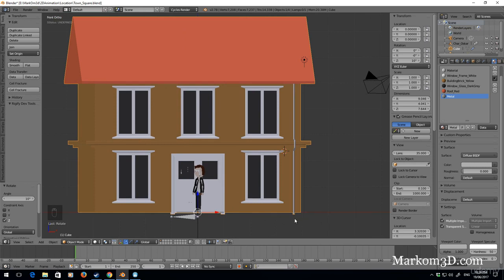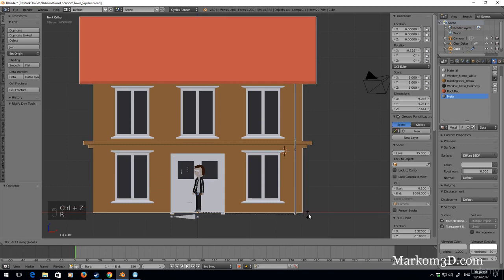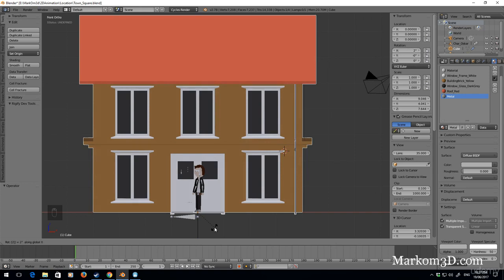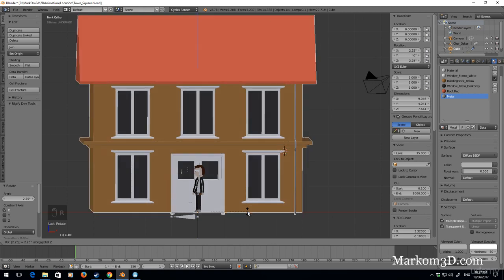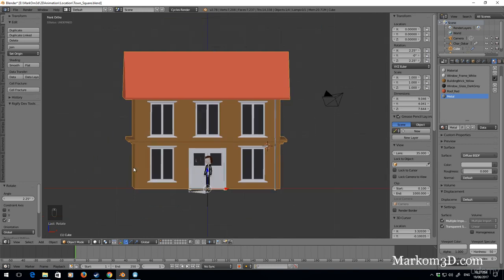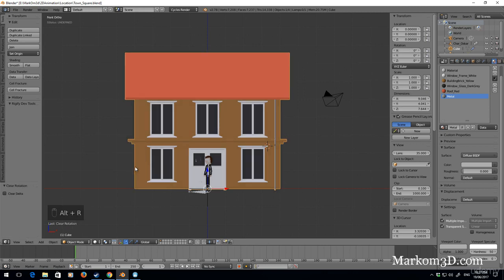I think it still needs a little bit of a tilt — 10 is too much, maybe even 5 is too much. Let's go 2.25 and rotate 2.25 on the Z axis. That gives it just a little bit of depth. We've built a building — awesome! I can press Alt+R and it resets the rotation. I'm always going to reset the rotation. Let's save this.